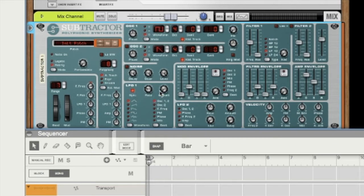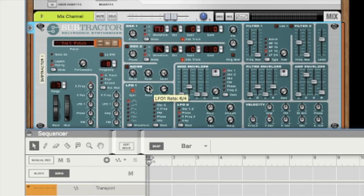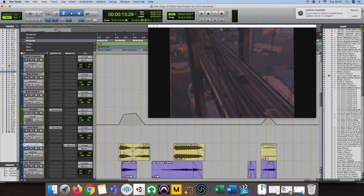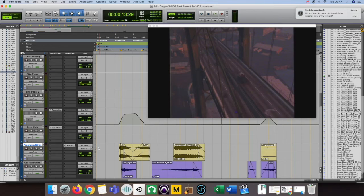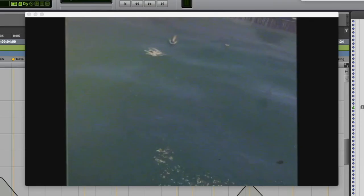And we can just adjust the rate amount here in the LFO section. Okay, so let's have a look and see how the siren sound effect sounds with the rest of the clip.